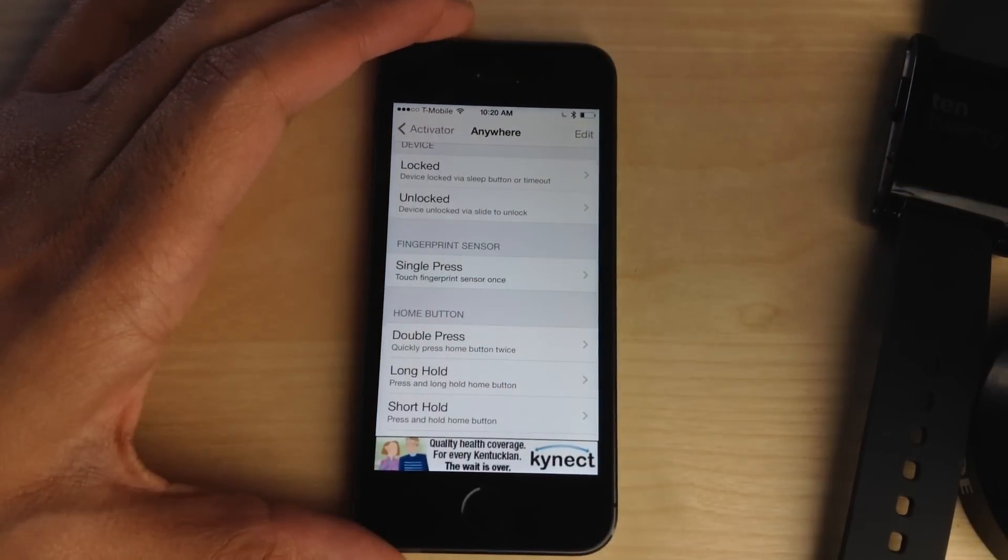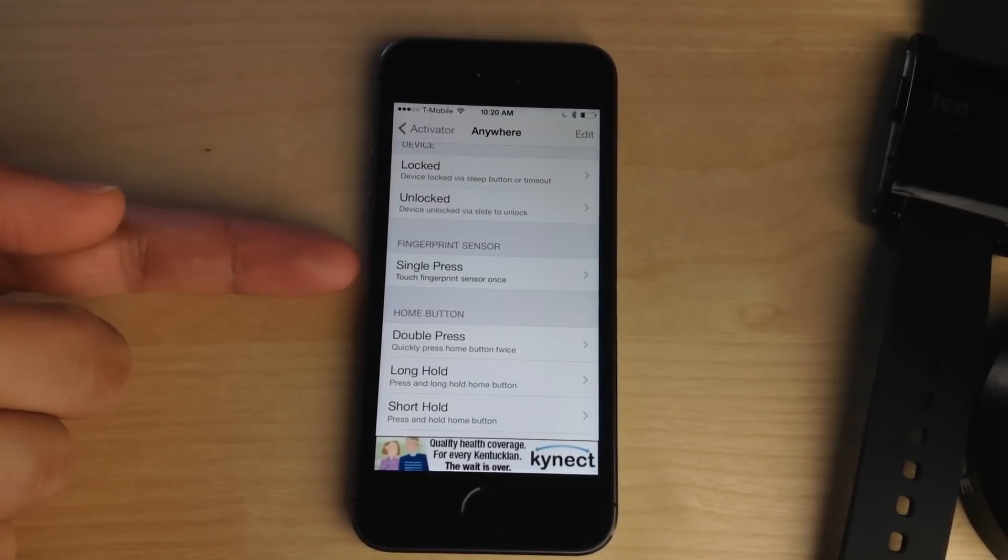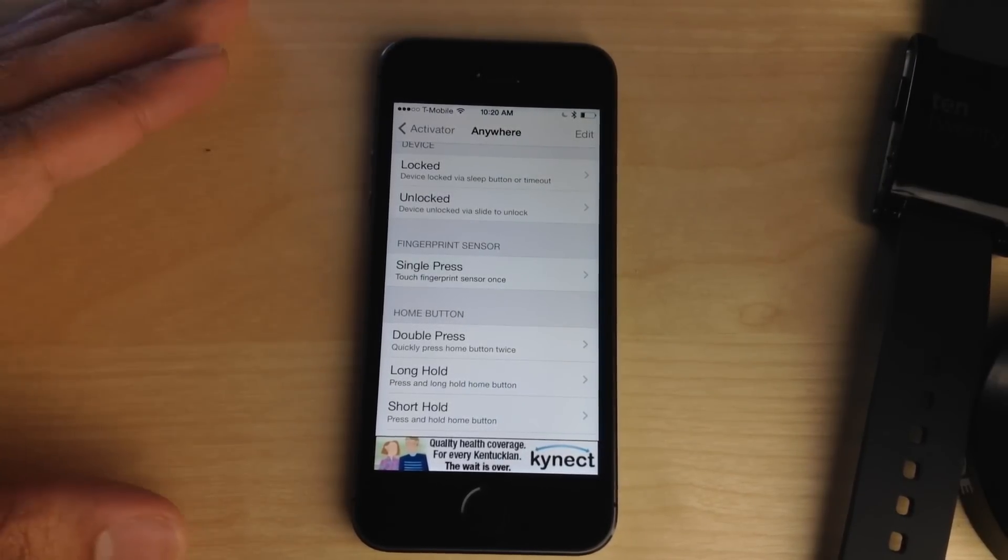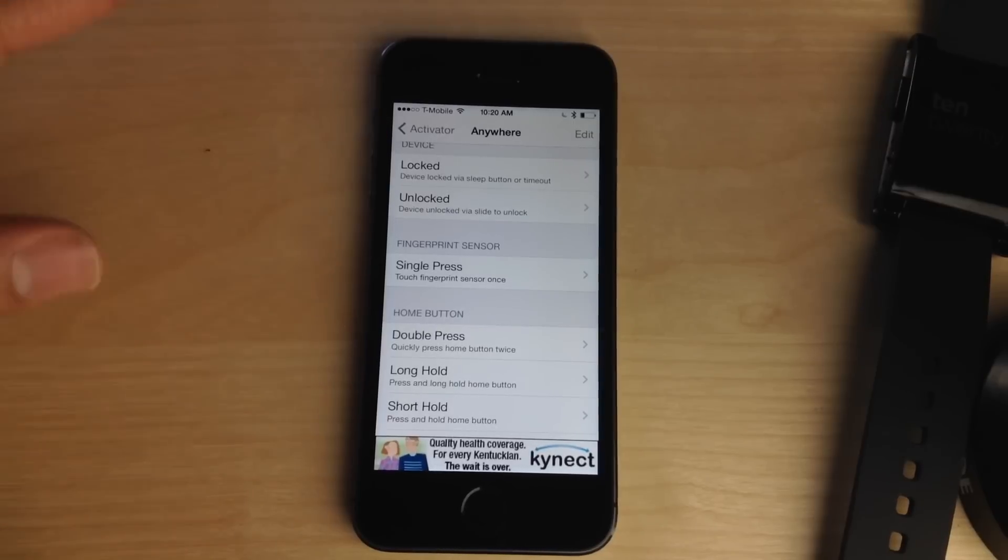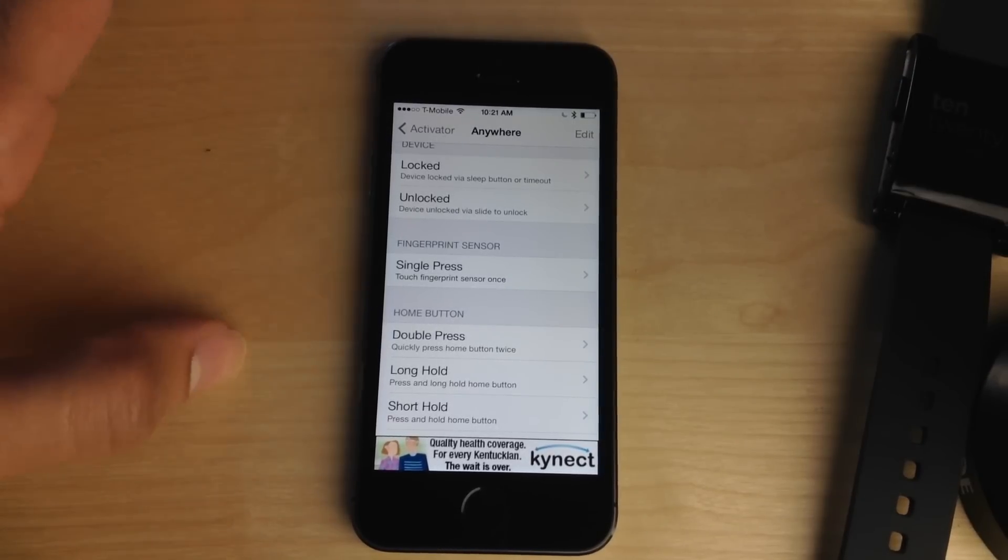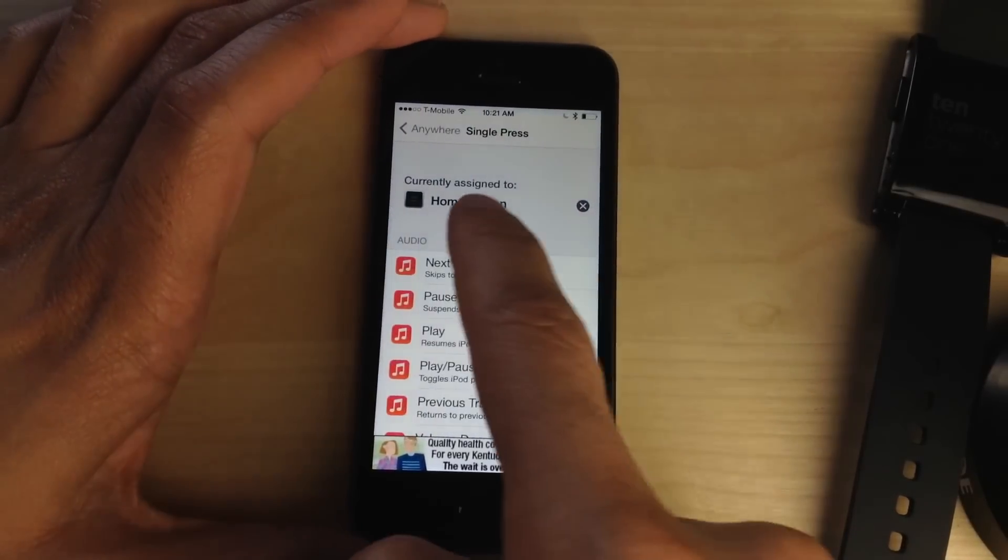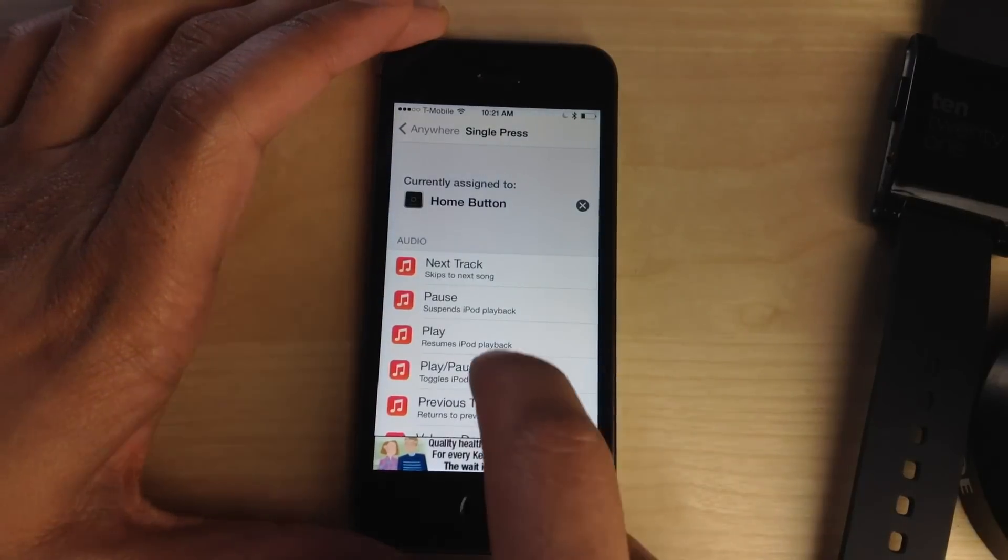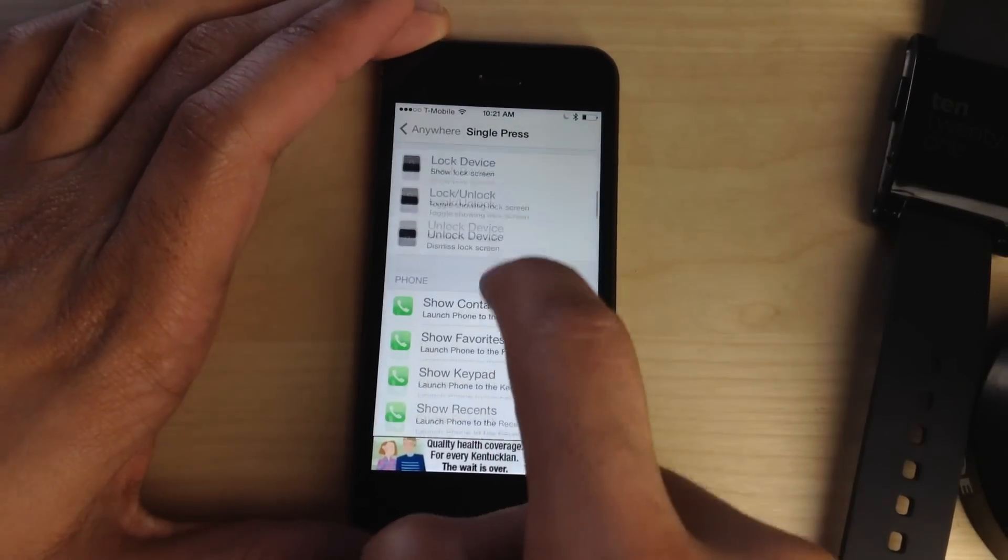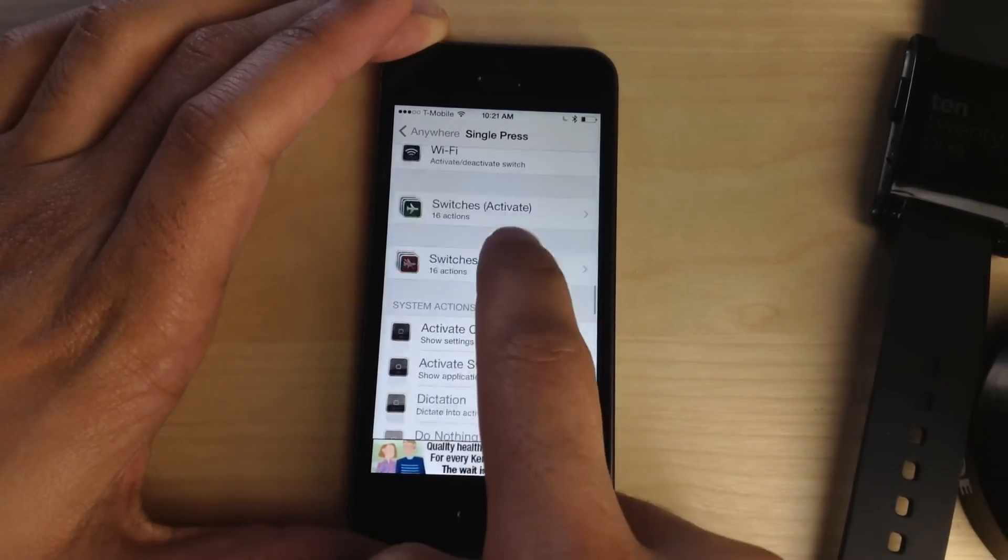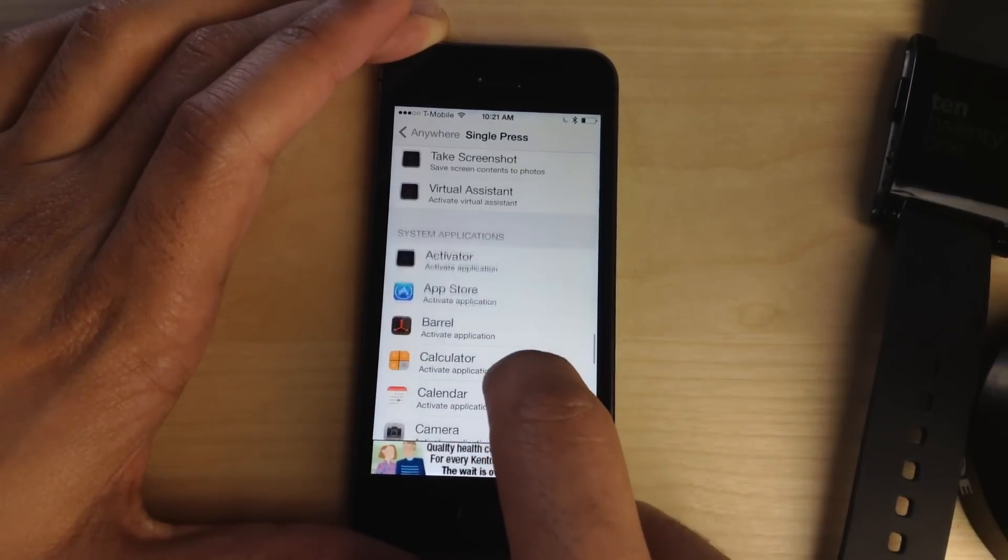Well now that same functionality, at least a similar functionality, has been implemented into Ryan Patrick's Activator. So this is really cool. You can see right here the fingerprint sensor gesture right in Activator, and I currently have it assigned to a home button, so it works similarly to the Virtual Home tweak.